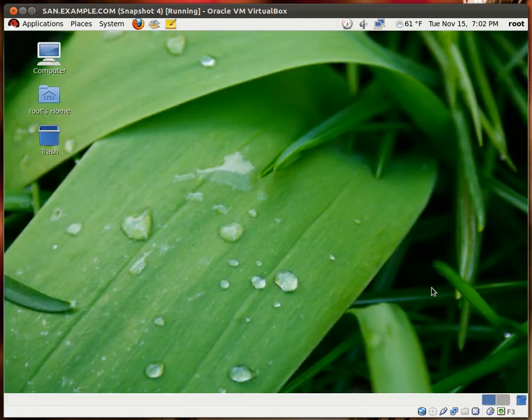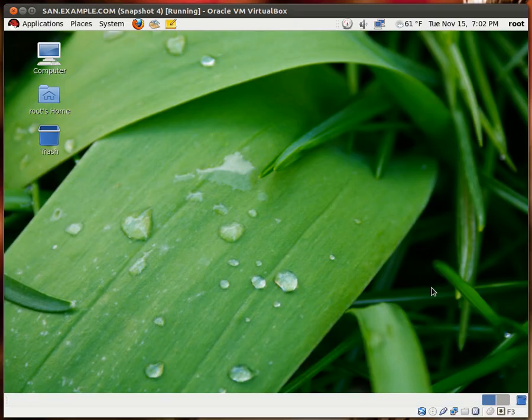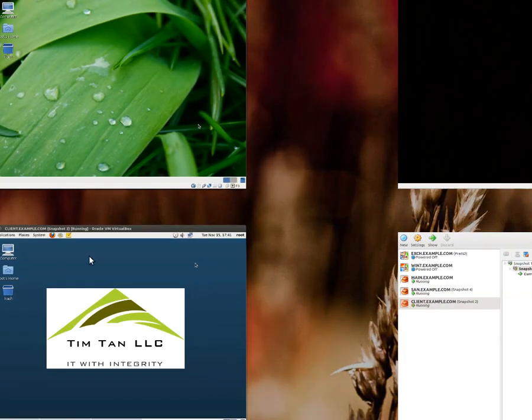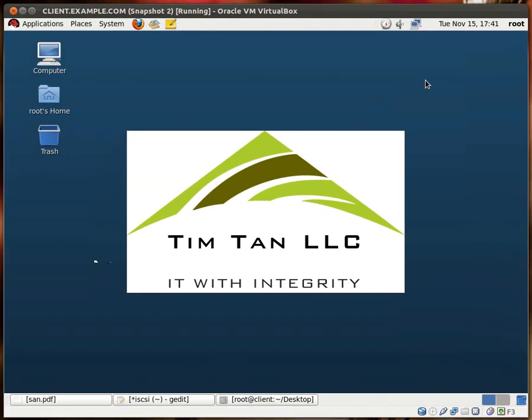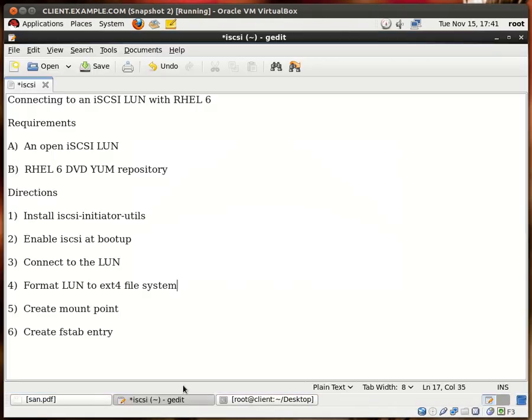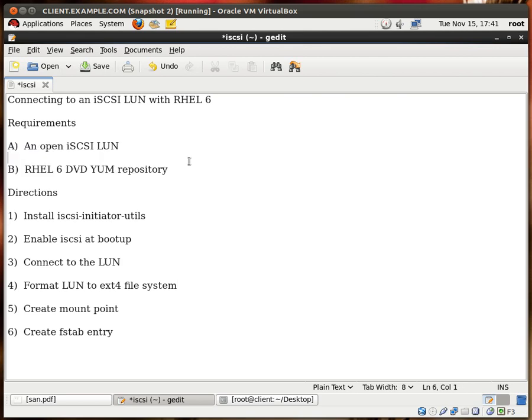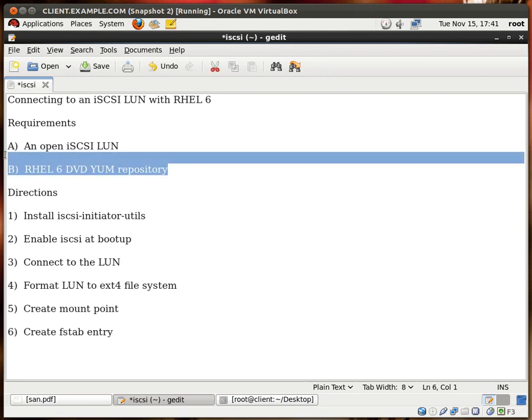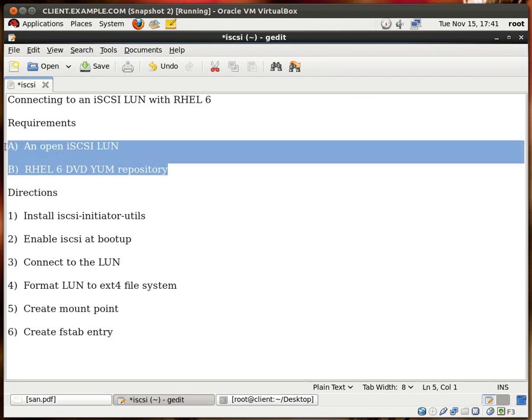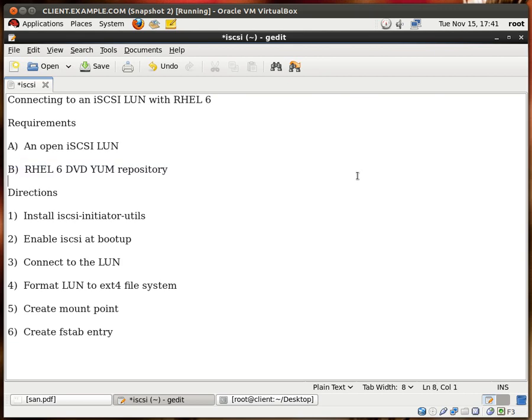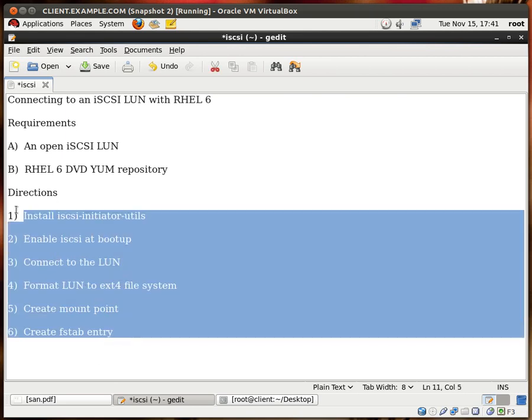So let's close this and go back to our previous system. So for this exercise you do need an open iSCSI LUN and you need a RHEL 6 DVD YUM repository. If you're not sure as to how to set up these two services you can watch my previous videos. I go into detail as to how to set these two services up and from there we're just going to follow these instructions.